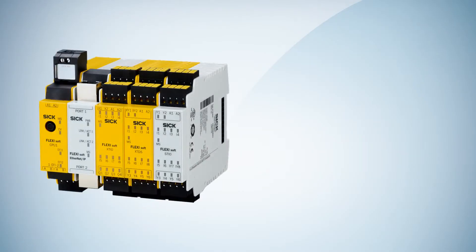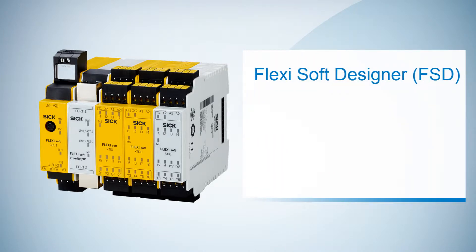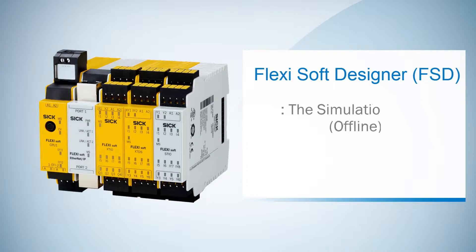Hello again and welcome to the next FSD tutorial. After creating our logic in the previous video, we are now going to test it with the simulation mode.